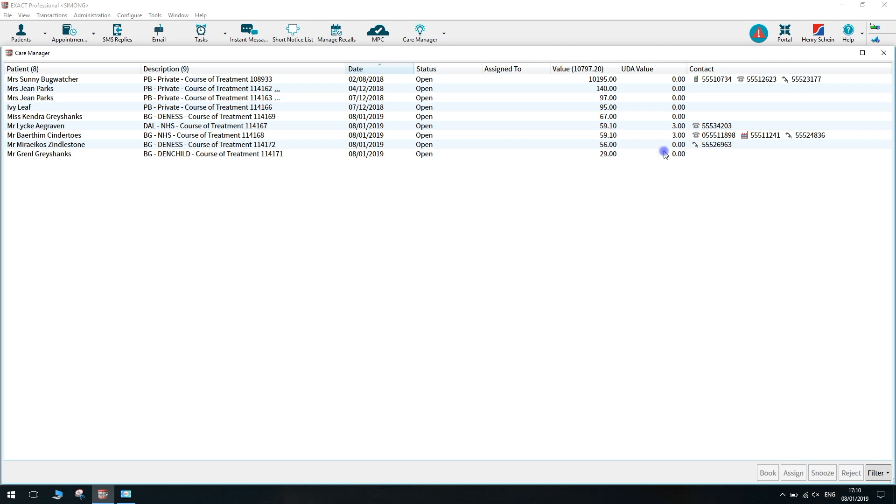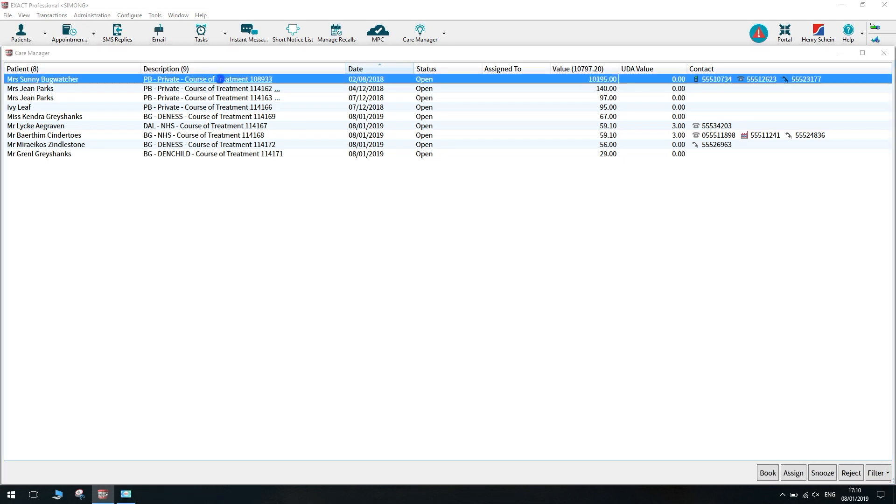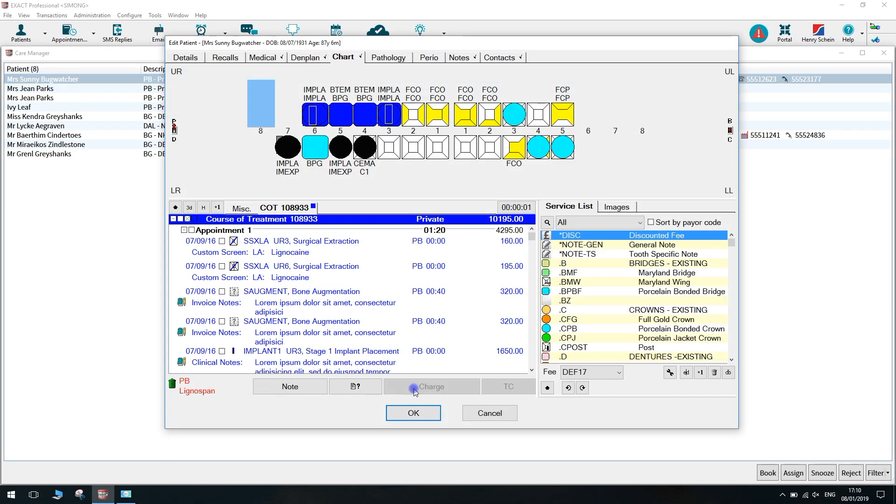You then have some patient contact information here just for ease of booking. To view the patient's treatment, you can click on the course of treatment bar, and this will load the chart screen. You also have access to all of the other tabs should you choose to view these.